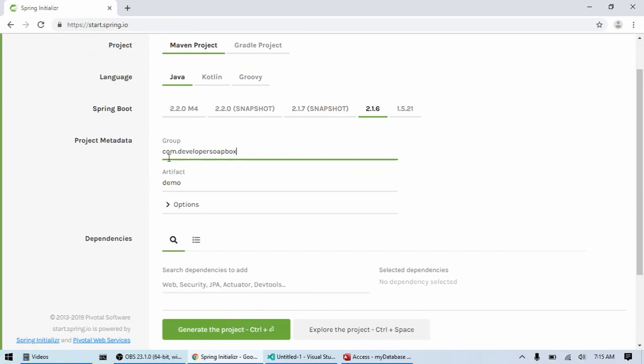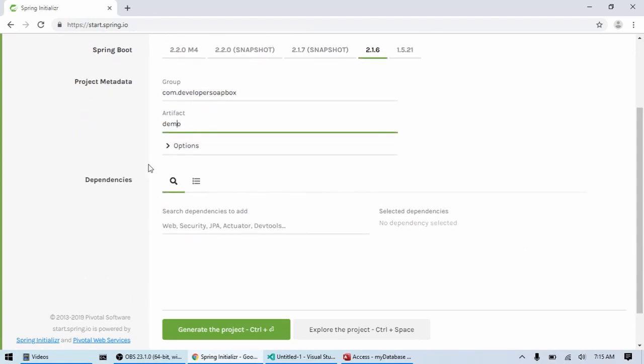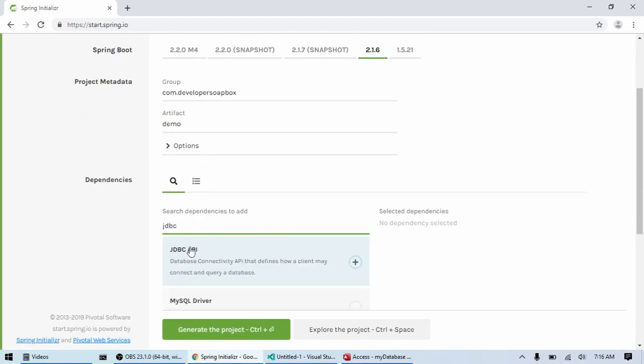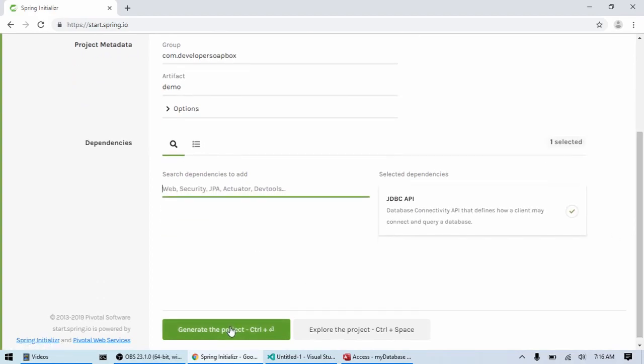Go ahead and put in your group and artifact names. And then, as far as dependencies, all we're going to need for this project is JDBC API. I'm going to do that and generate project.